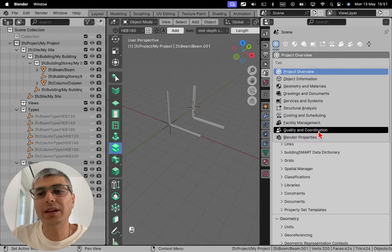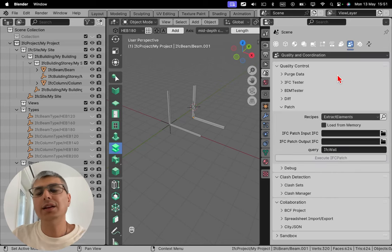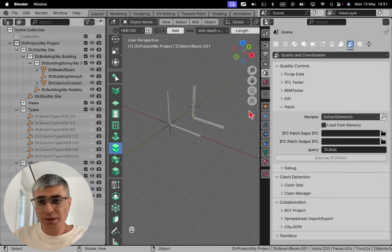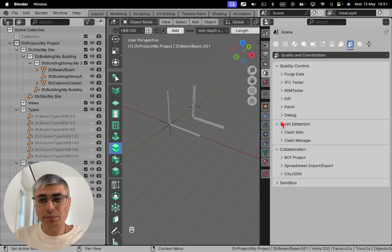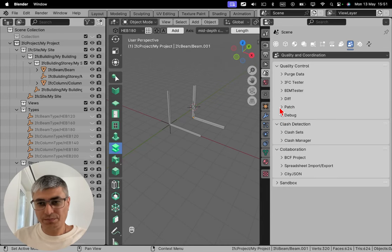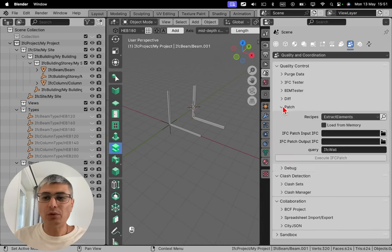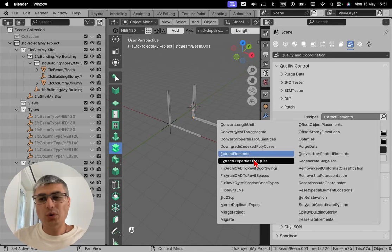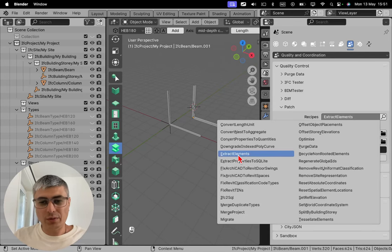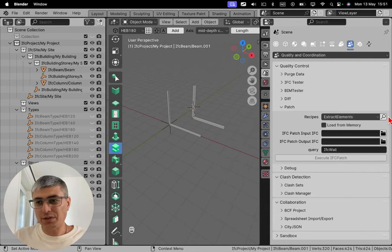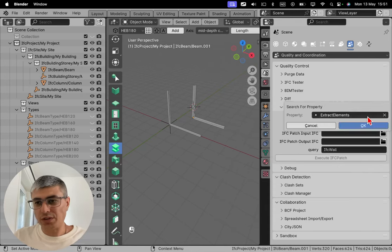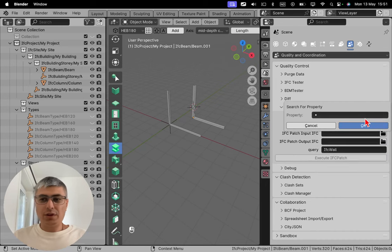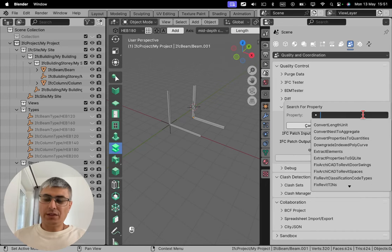You click here and you will see this tab right here, quality and coordination. There are these two ways you can get here. Then you go to patch. If you don't see this expanded, you have to click here and you will see it. And from this you go and click on extract elements. You can also search. If you click there on that magnifier and you type in extract, you will see here extract elements.